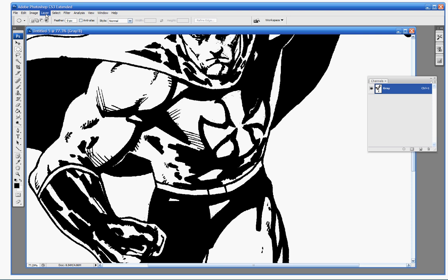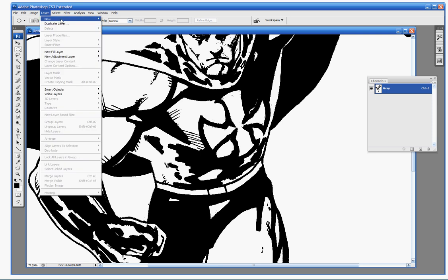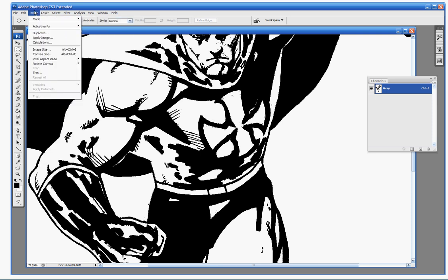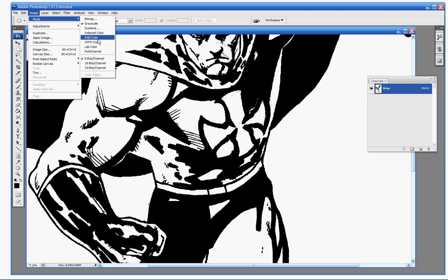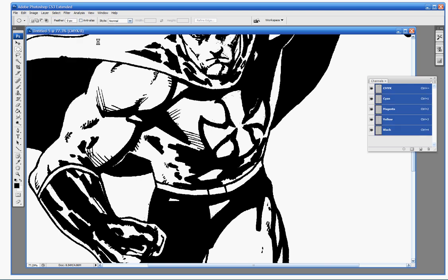Next step, I'm going to now change to CMYK mode. If you scan an image in normally, you're generally going to be in RGB mode. We're not going to color in RGB mode today. We're going to color in CMYK because that's the standard for coloring work that will be put into print. If you're coloring things for the web, RGB is fine, but we're going with CMYK.